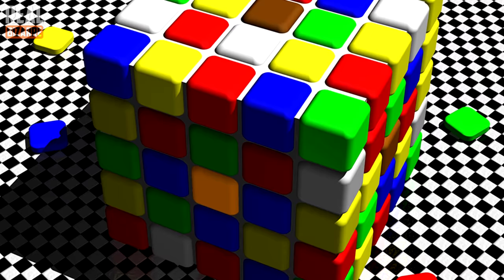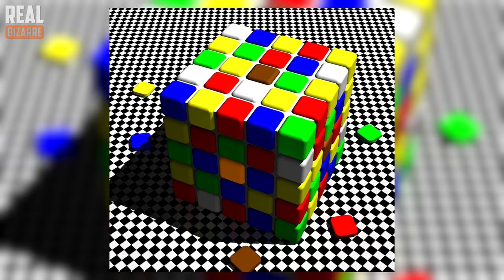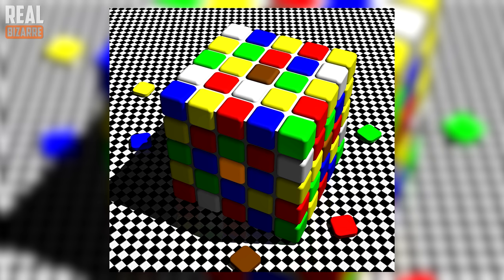Take a good look at this cube made of smaller cubes and tell me how many colors it's got. Don't rush. Remember, you can always pause the video if you need more time to think.